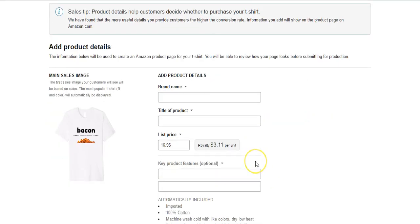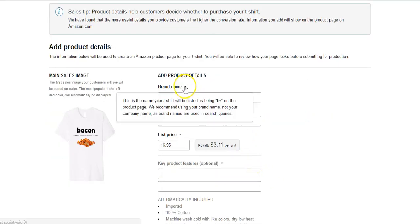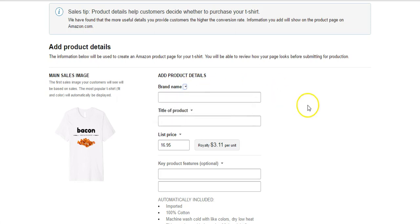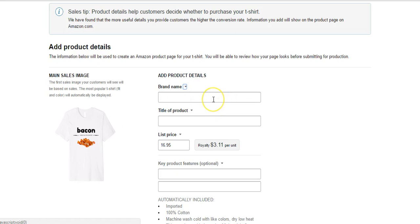And now we're taken to the listing page. So we have to create a brand name. This is the name of your t-shirt and will be listed by being on the product page. We recommend using your brand name, not your company, as brand names are queued in search. So you can make up anything you want. You don't have to have an LLC, you don't have to have anything trademark, just create a brand. Some people will use the same brand for everything, however you somewhat make it easy for people to copy your designs, because if somebody thinks you have cool designs and they want to copy you, they can click your brand name and see every t-shirt you have. So I do have some t-shirts called Rules for Rebels, but typically I'll do random brands.